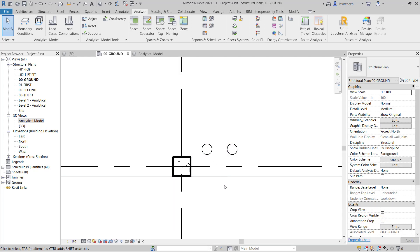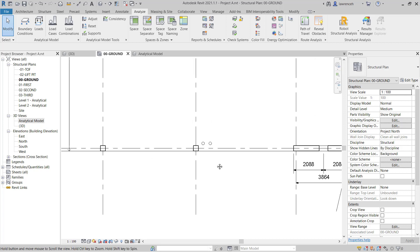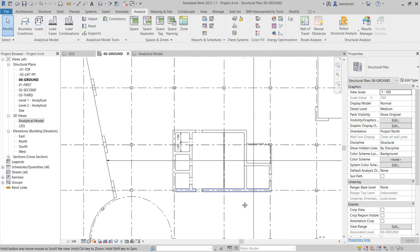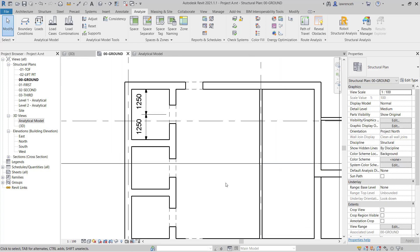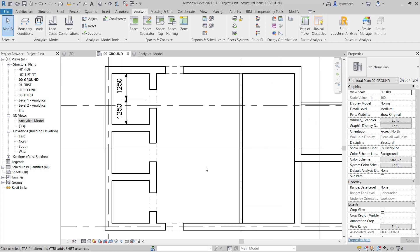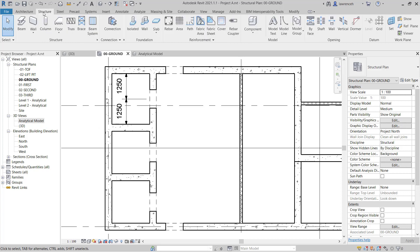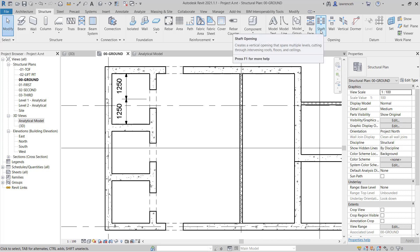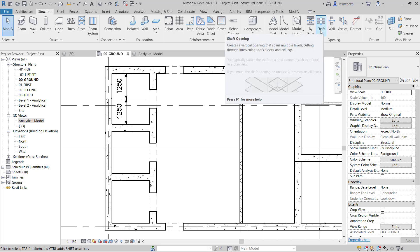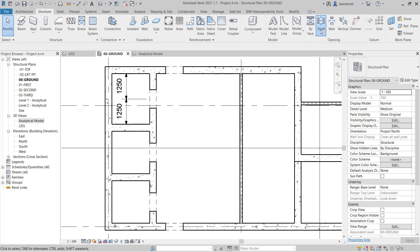Let's now move on and use a Shaft opening for our Lift Shafts. So we'll zoom out here to the Core area and we'll begin by selecting the Structure Ribbon and on the Structure Ribbon you'll notice we have Shaft. Let's go ahead and select Shaft Opening.